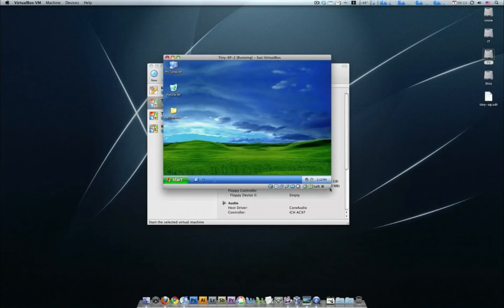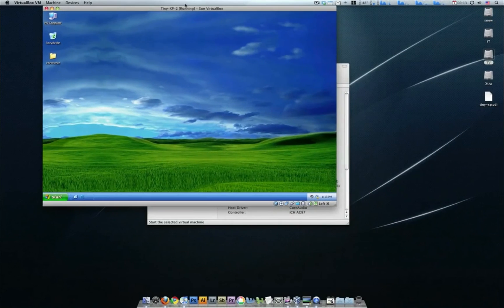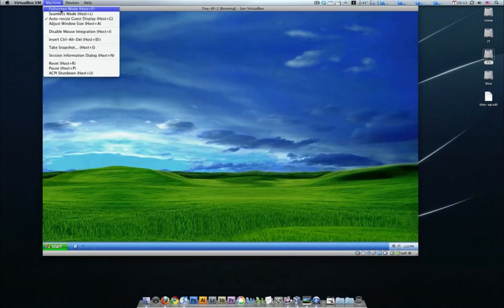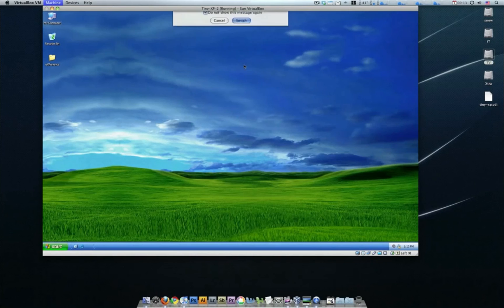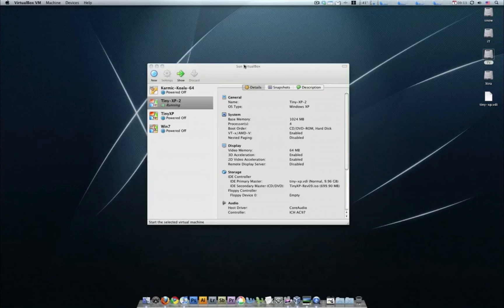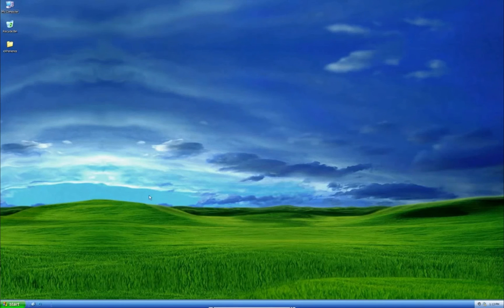So now you can see we can change the size of the screen here. Go all like that, oh look at that, nice and big. Now we go machine, we can even go full screen. Don't show this again, full screen, non full screen, full screen.